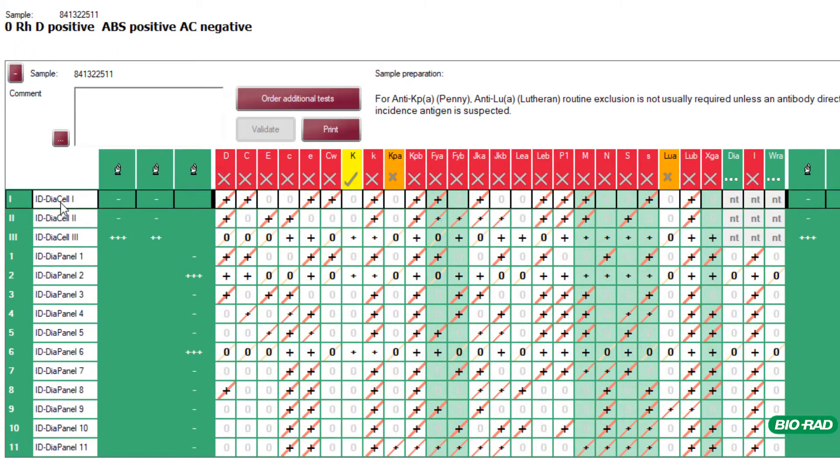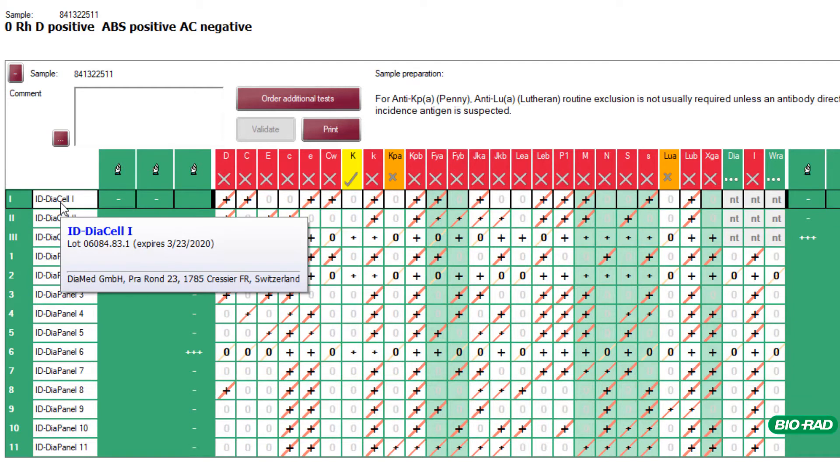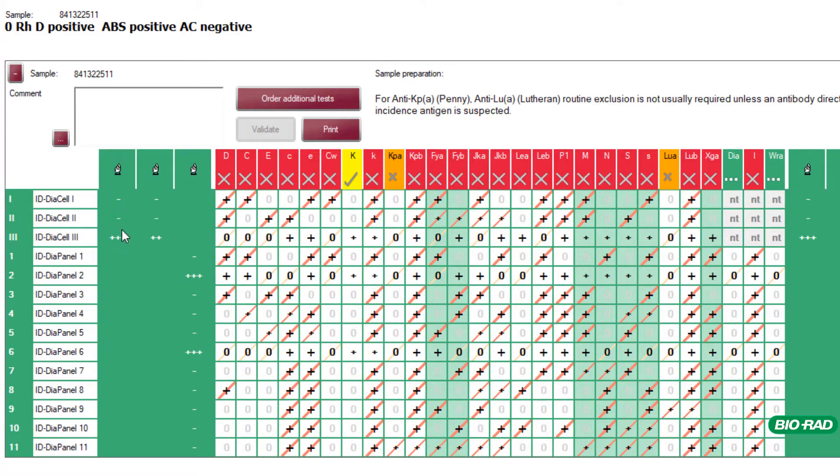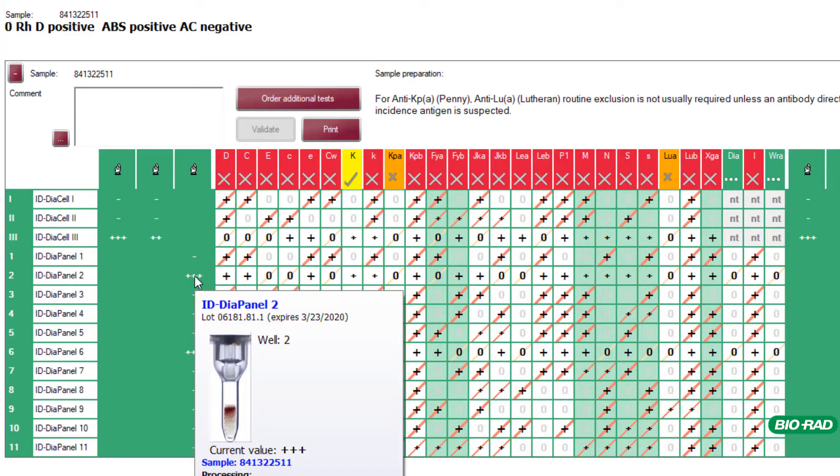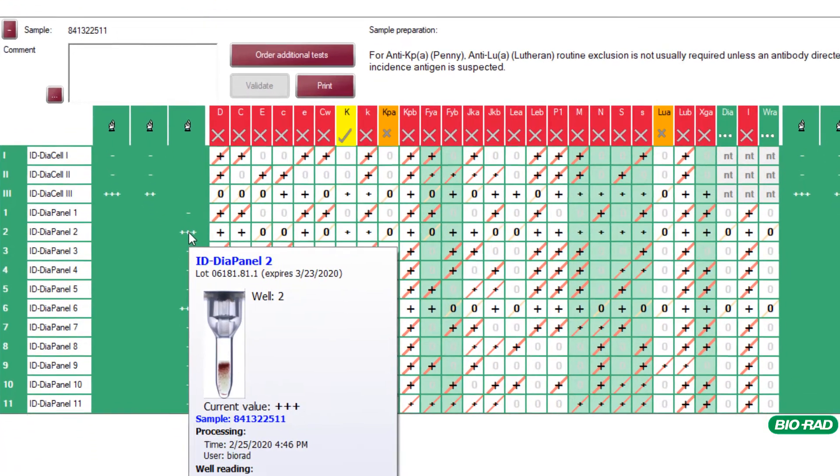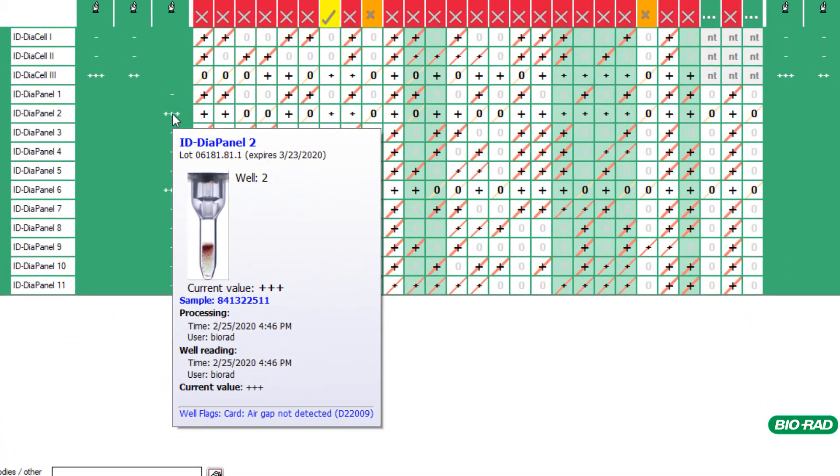The user can hover over different sections of the digital antigram to see more information. Here we can see the reagent red cell lot and expiry. Hovering over individual reactions will produce a well image and any relevant information on that test including user, date, time and if that result was changed manually.